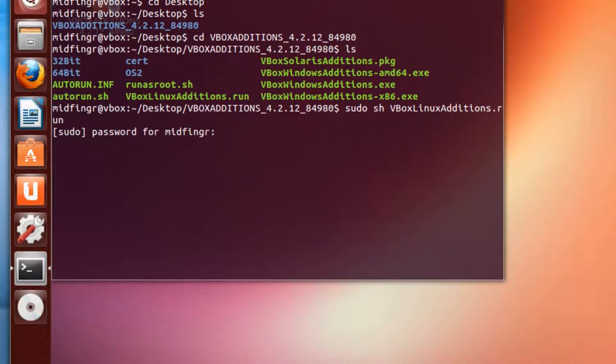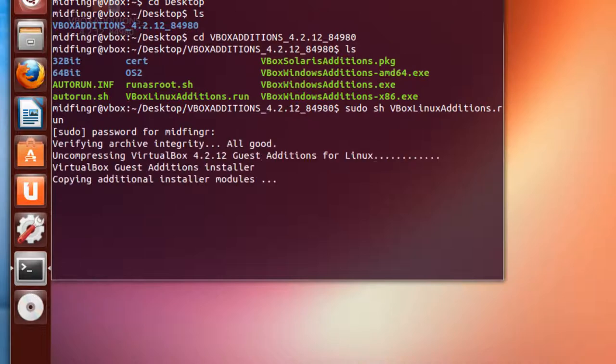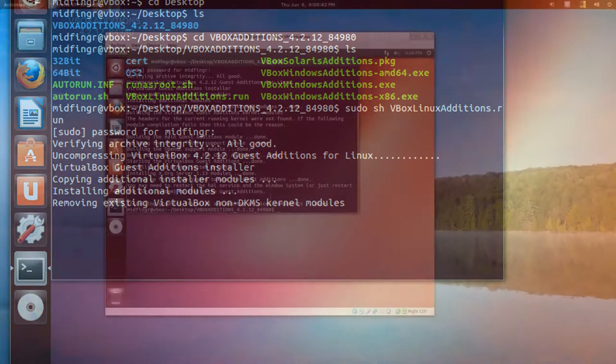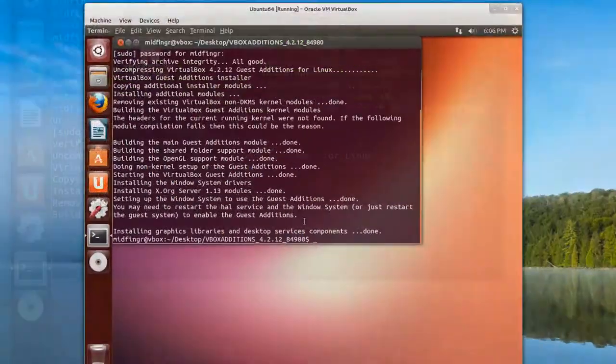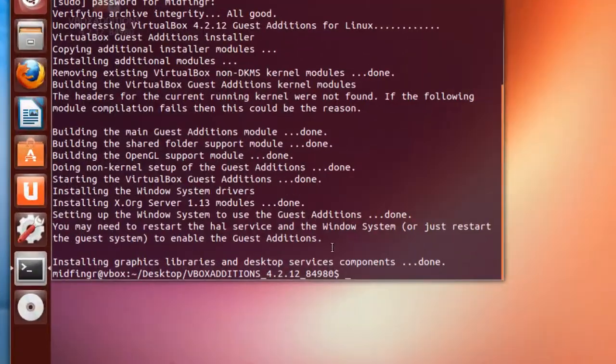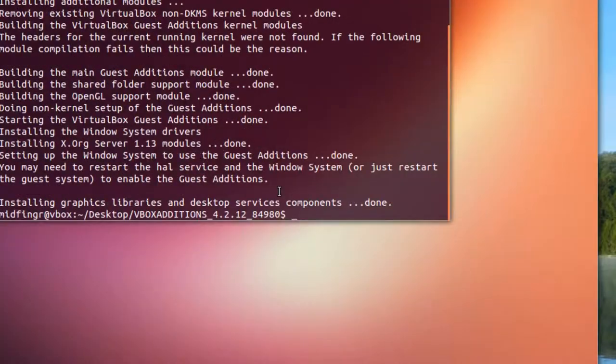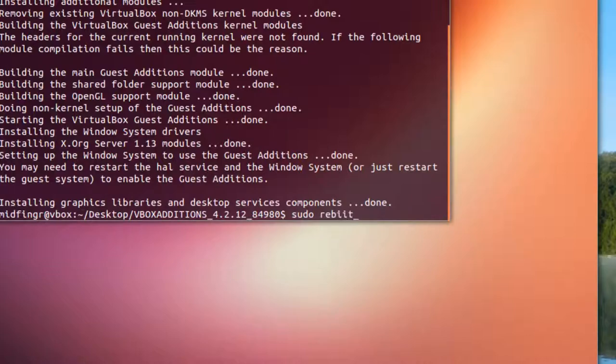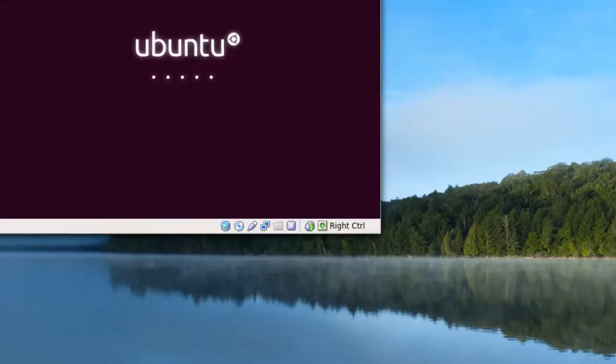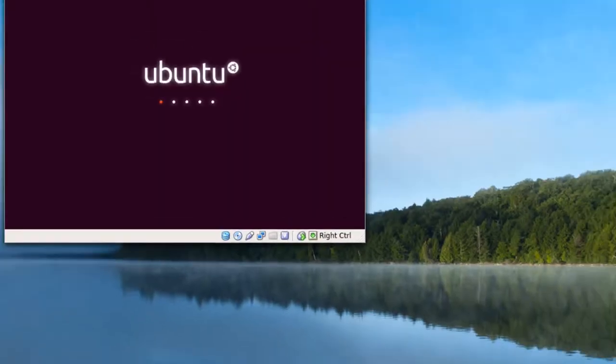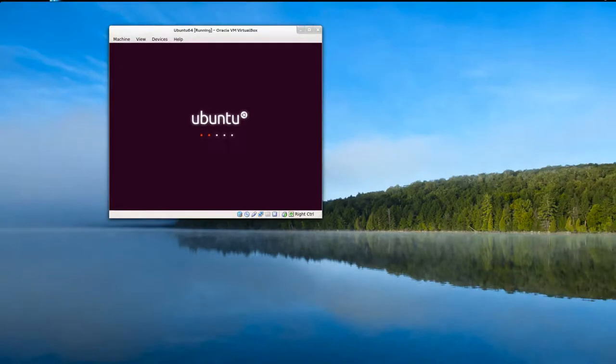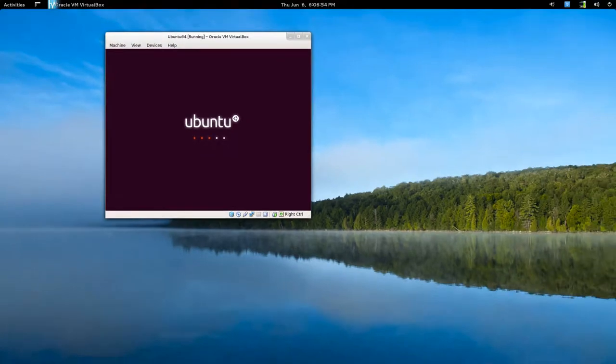And ask for your password and it should continue installing. Okay, when you're all done, you can just issue a sudo reboot. And we should be started with our VirtualBox guest additions.